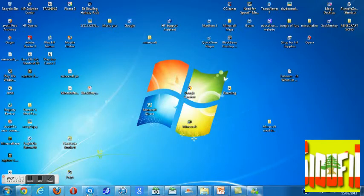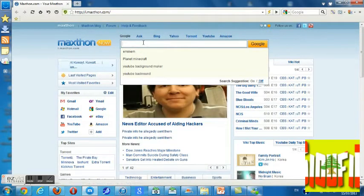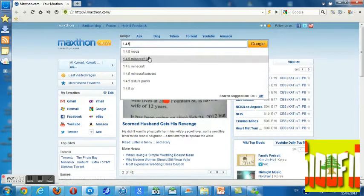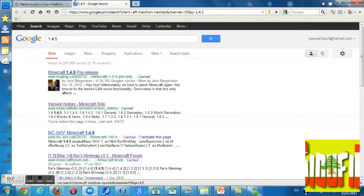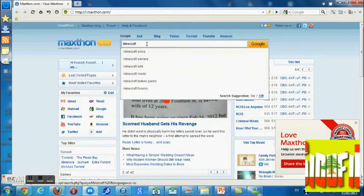Just go ahead to your browser. For example, I'm going to want 1.4.5, so you're gonna have to type in 'Minecraft 1.4.5'.